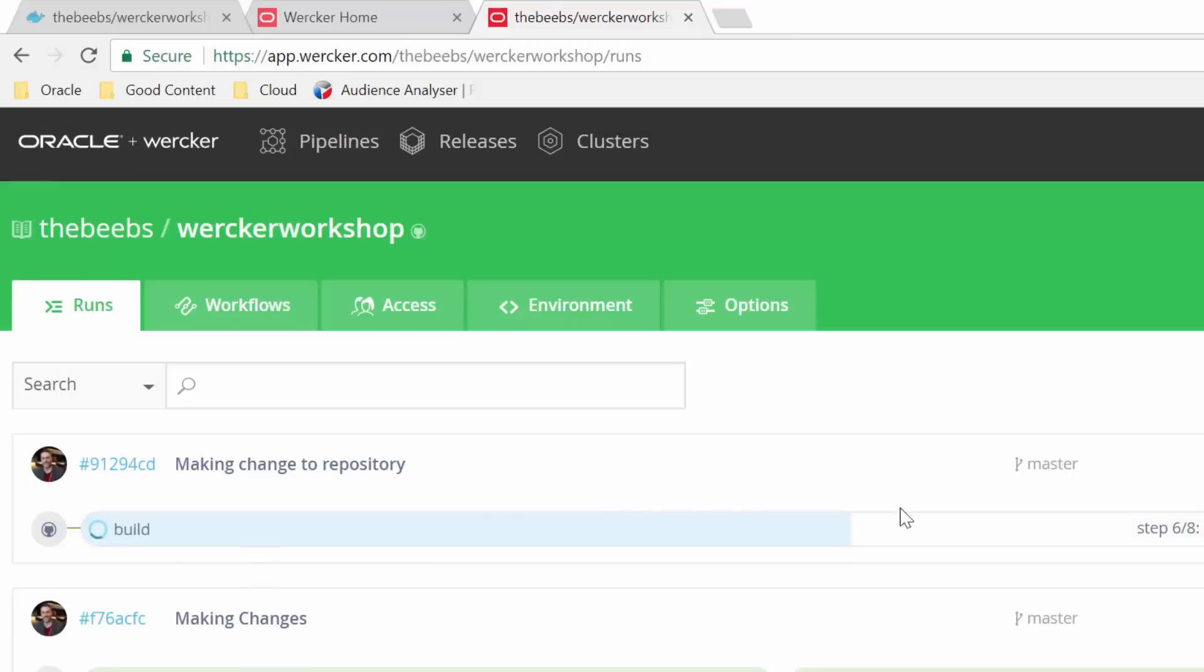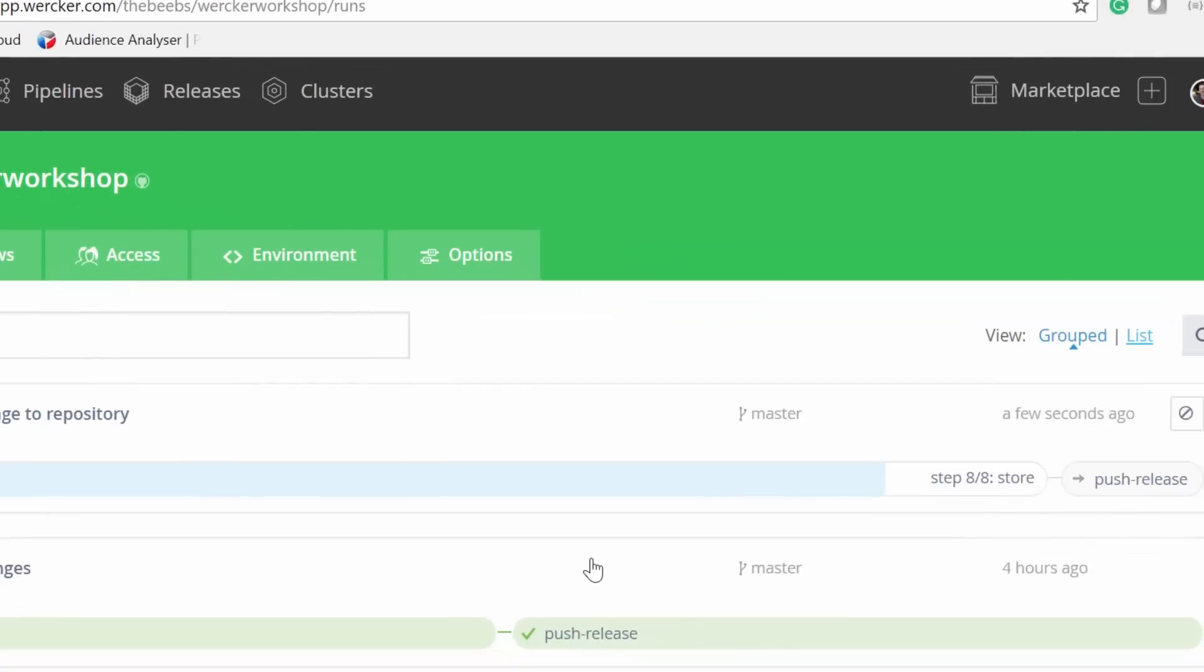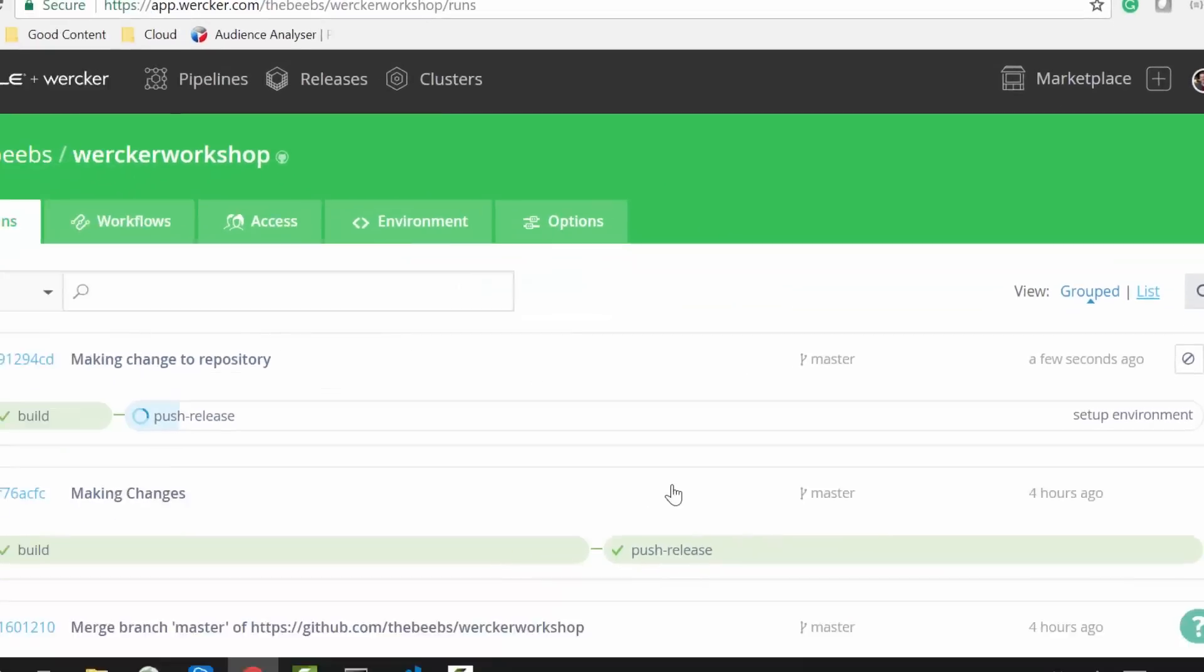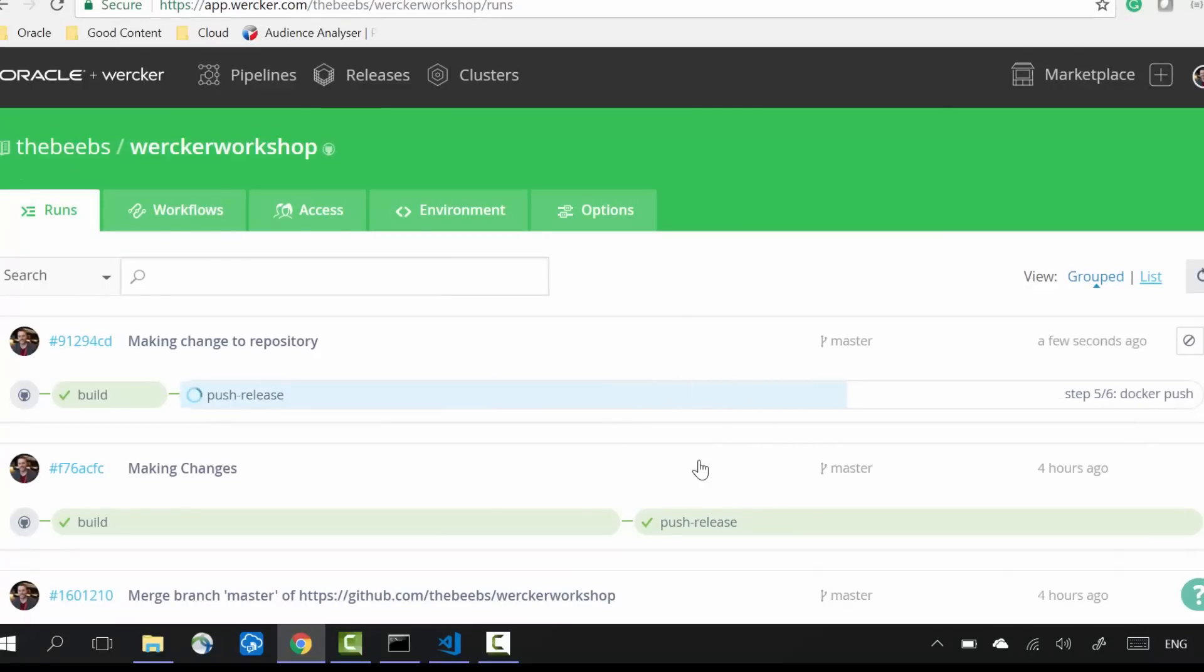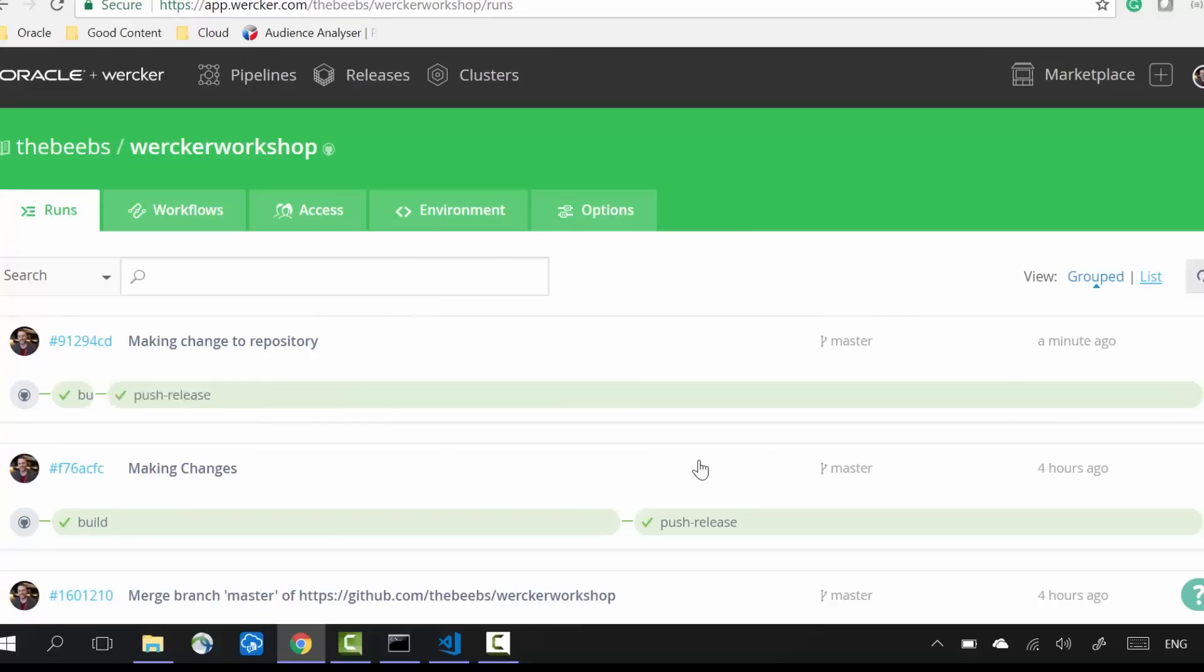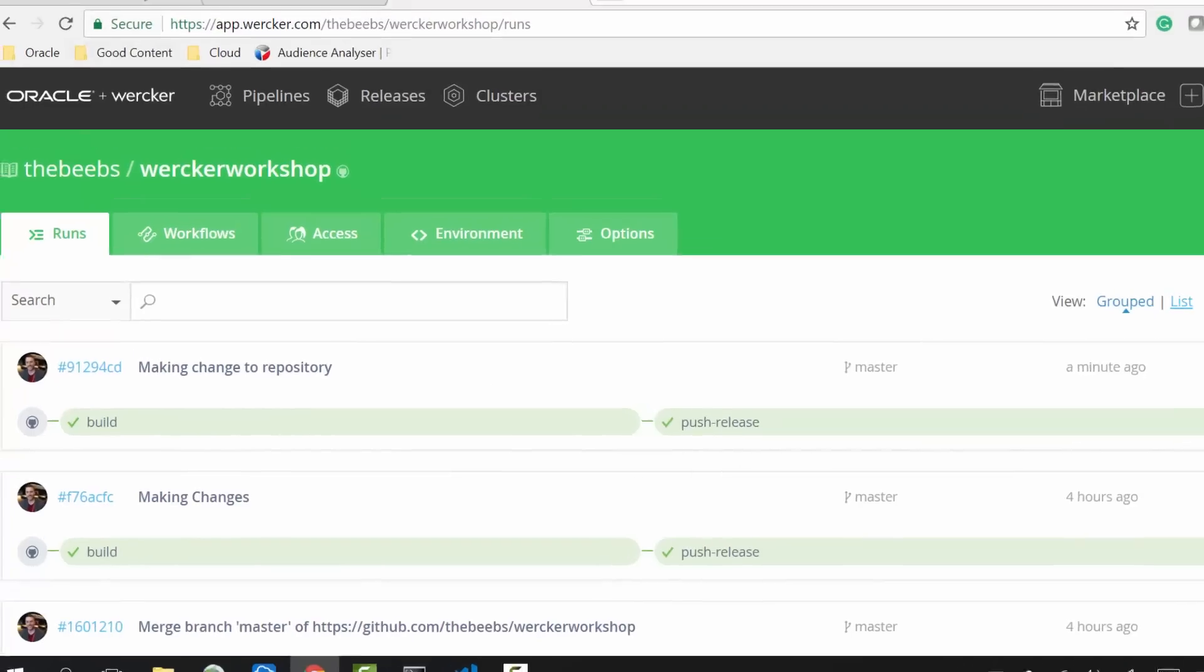If I want to take this further, I could add another step that sends a Slack notification that the build is ready. It could send the container to a production system, like Oracle Cloud Container Servers, or alert a Kubernetes Cluster that a new version of the container is ready and deploy it into production for me.